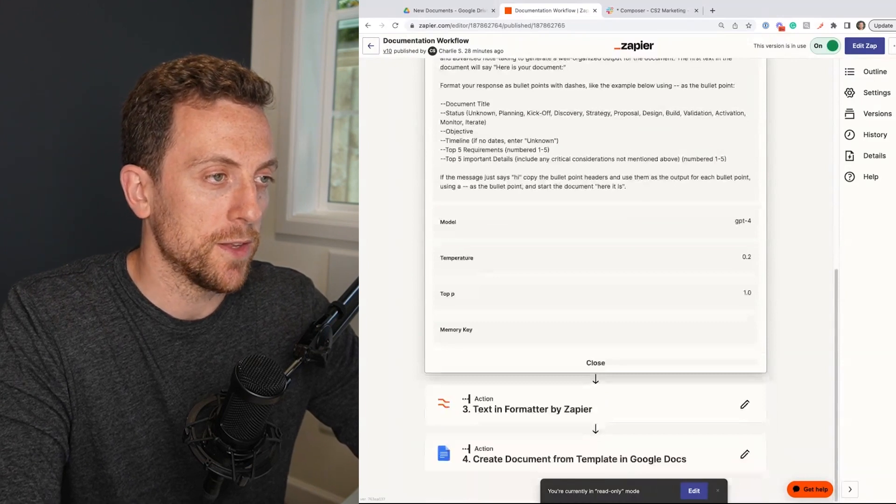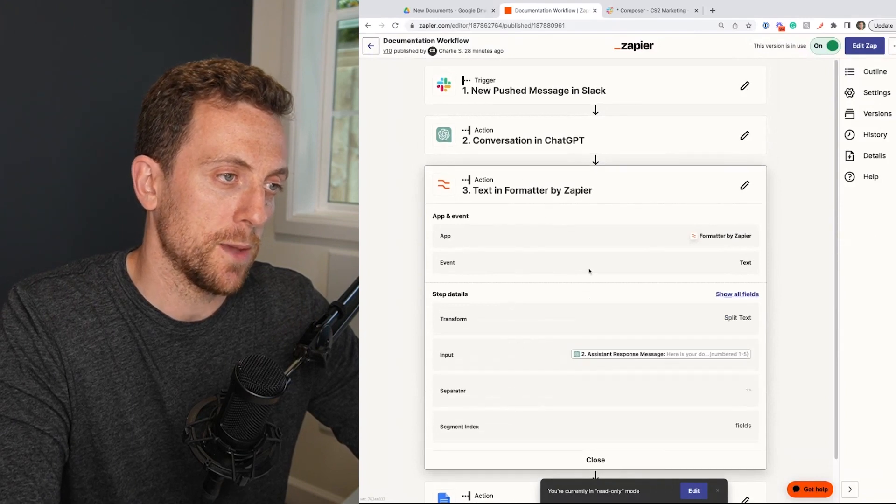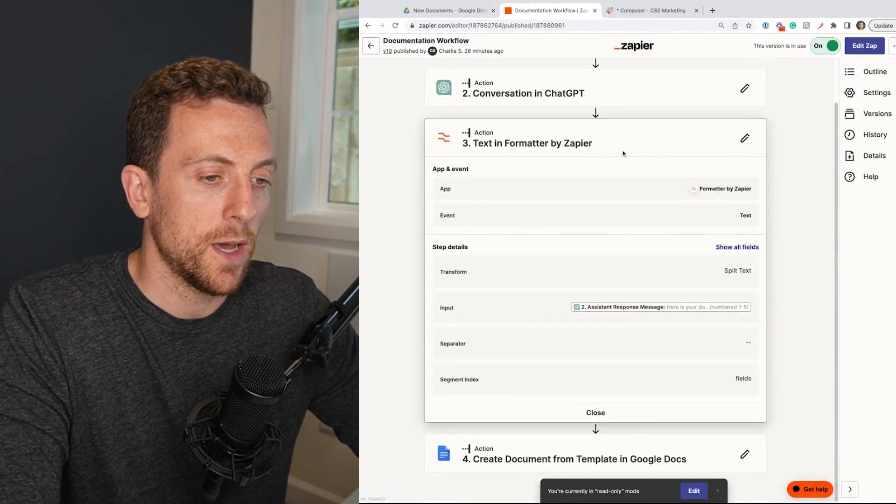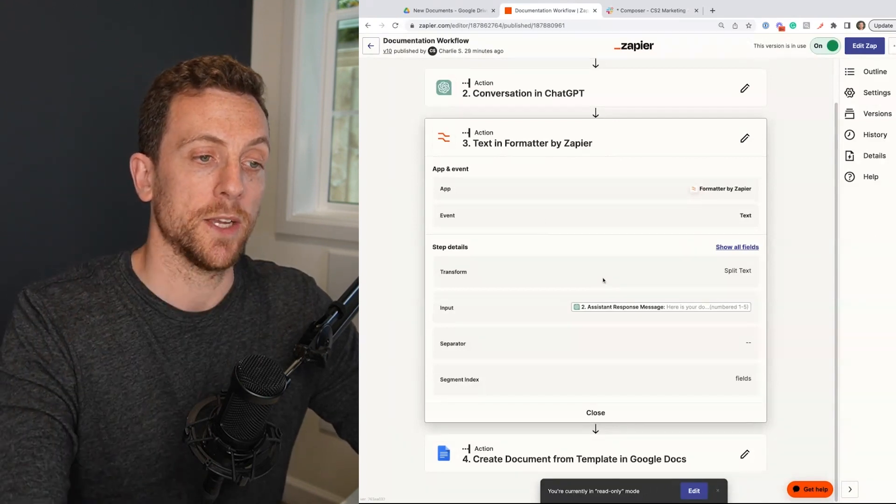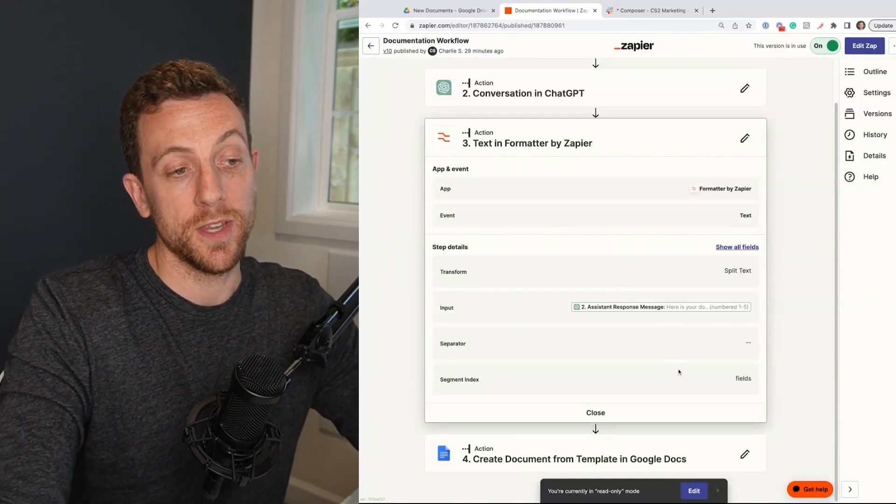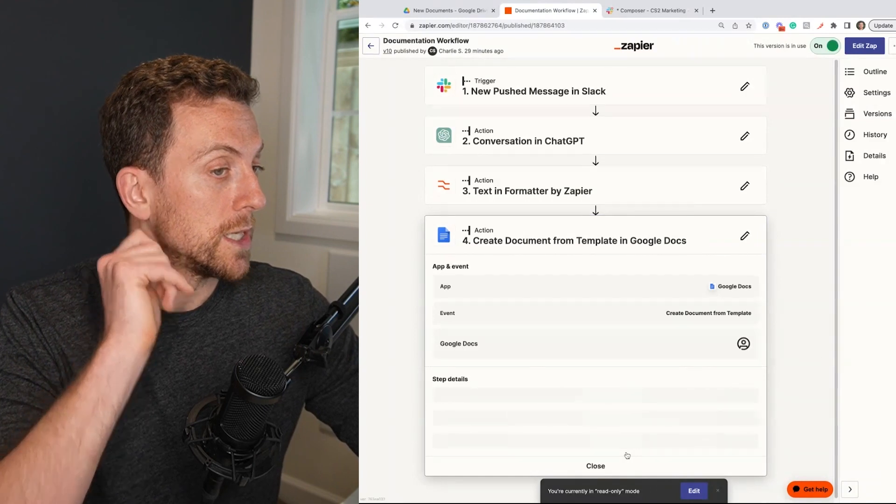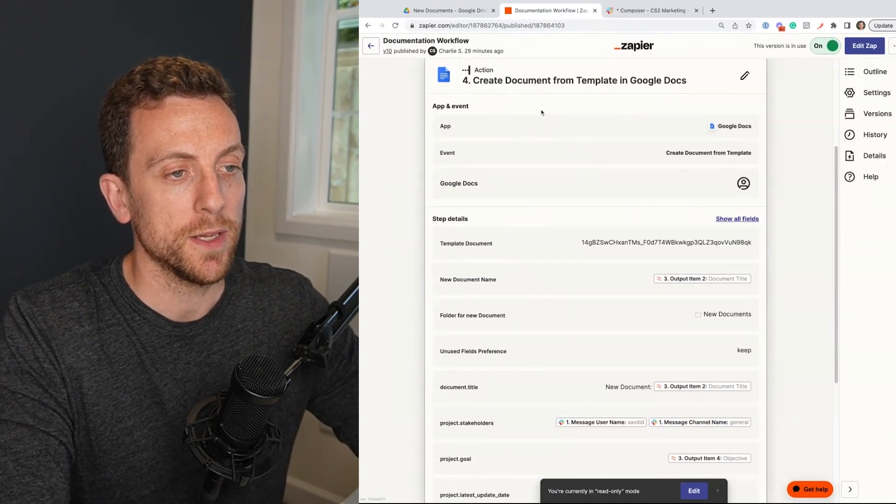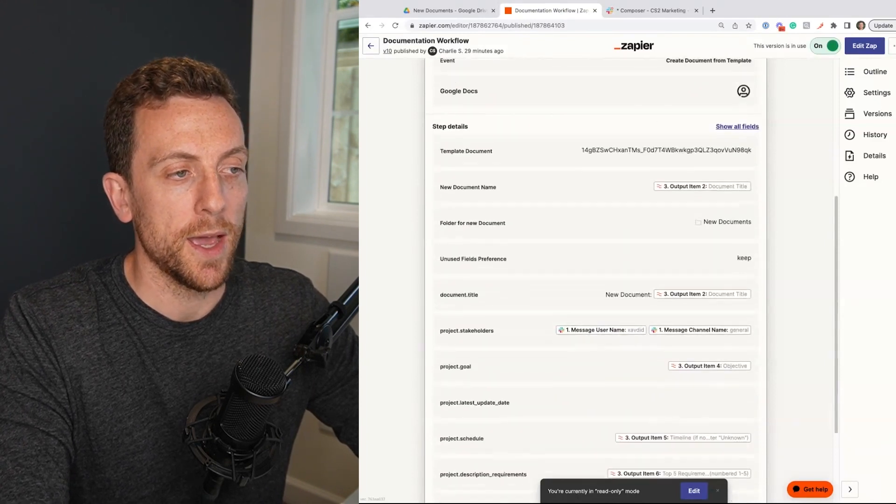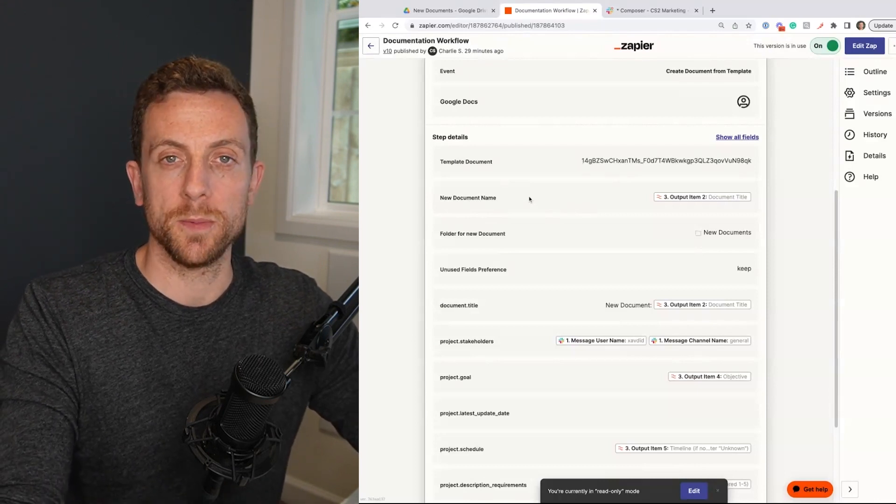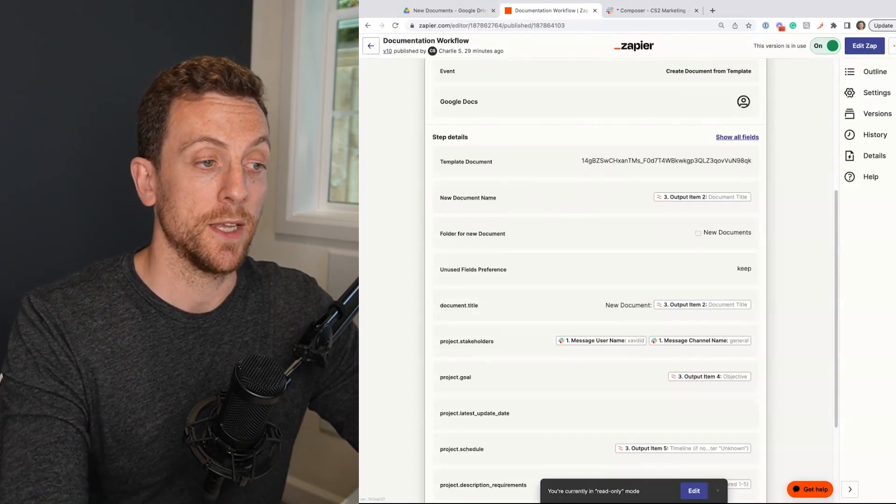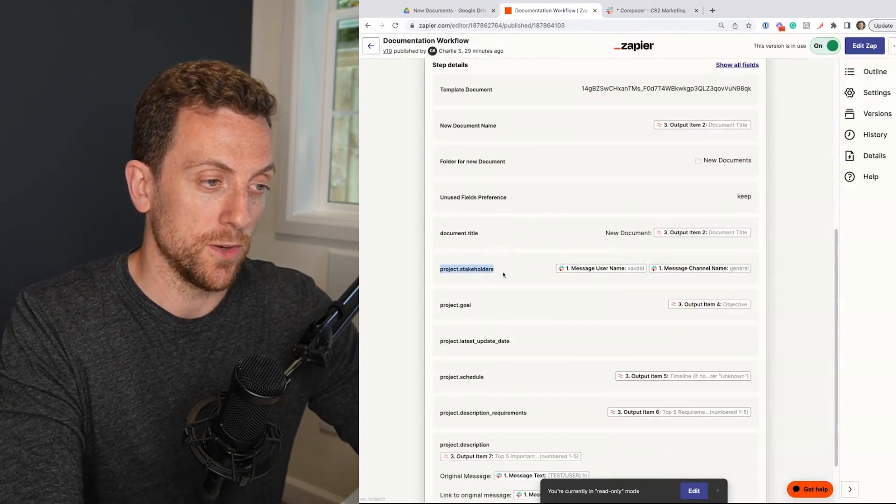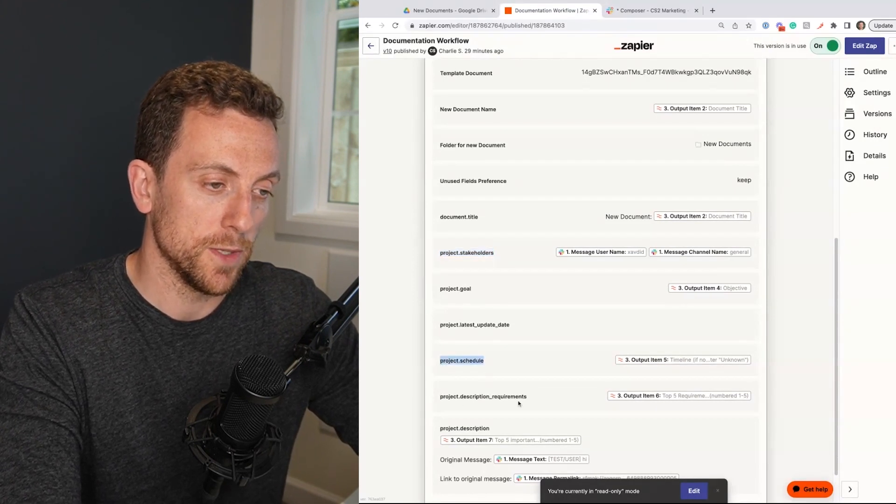And then the reason why I've been formatting it like this is because if you go into the next step, the text formatted by Zapier, I'm basically going to split the text based on those double dashes there. So that will then give us different fields that we can use in a really cool flow step here where I've got a documentation template. And within that template, I am going to have different variables. So you can actually create variables in Google documents, which Zapier can understand. So I have like a variable for project stakeholders, a variable for their project schedule, a variable for project description requirements.